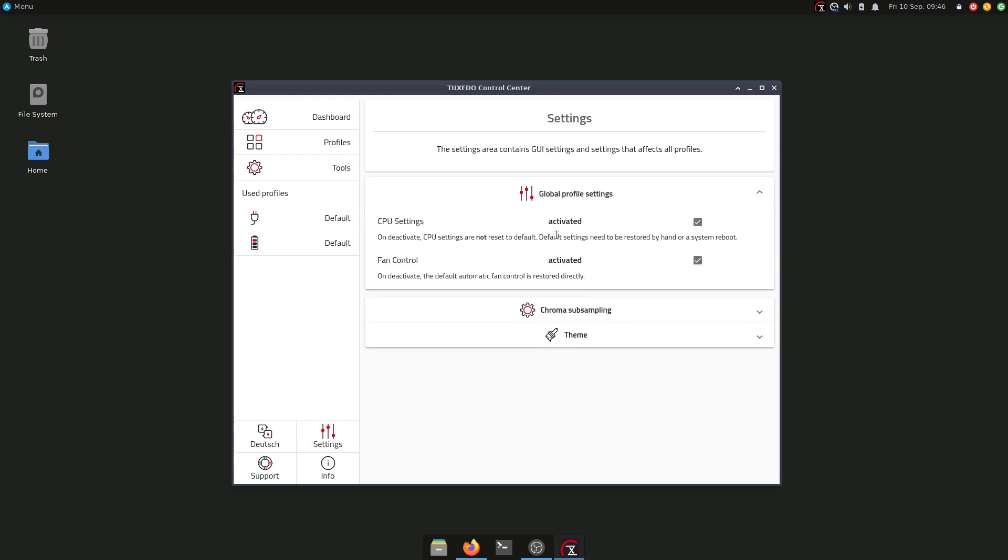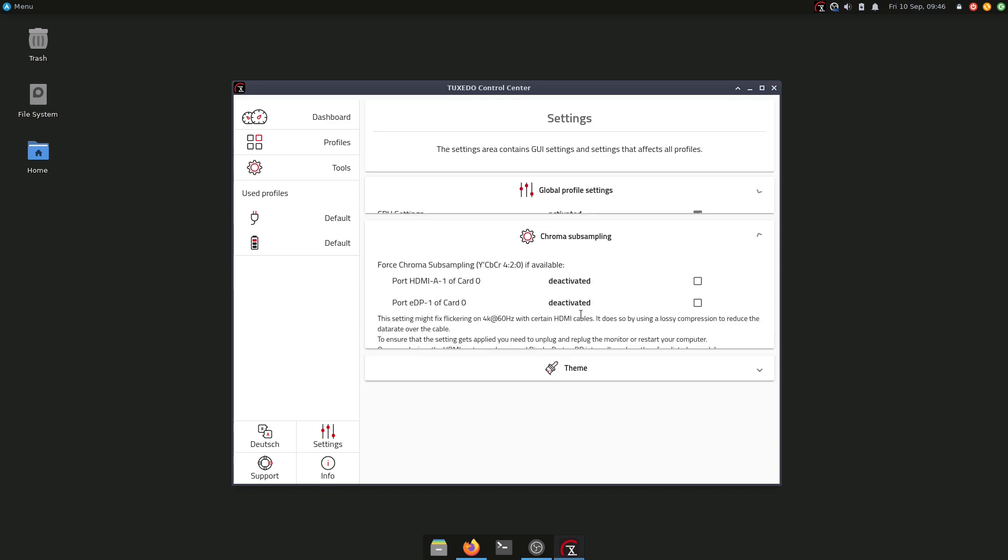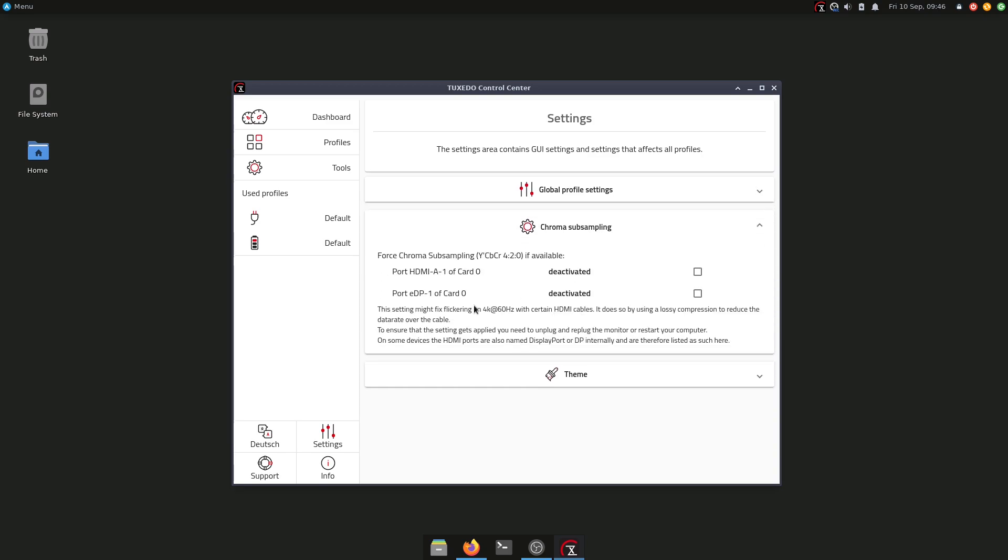Under the settings here, very important things: we have the global profile settings, we can change CPU settings and fan control, but most importantly, we have chroma subsampling. Here we have the possibility to enable the chroma subsampling for the HDMI port. As I told you before, if you don't have a high quality HDMI cable which is less than half meter long and you have flickering on a 4K display with 60 hertz, you can activate this option here on the HDMI port to basically avoid the flickering of the display.